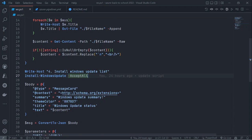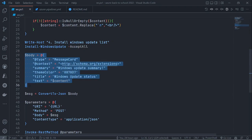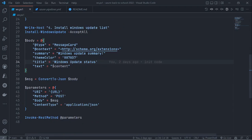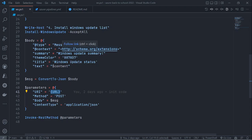After that, we prepare the code to make the message body to send information into Microsoft Teams. We use JSON format, convert to JSON, and then use Invoke-RestMethod. You need to make sure you have the webhook address and then POST it.